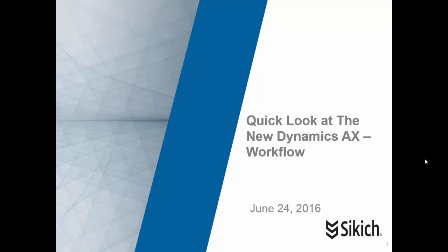Hi, this is Mark Vendt with a quick look at the new Dynamics AX. The subject for today is workflow.